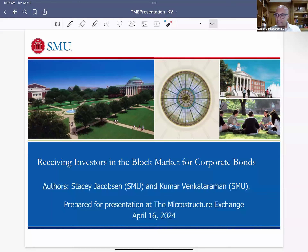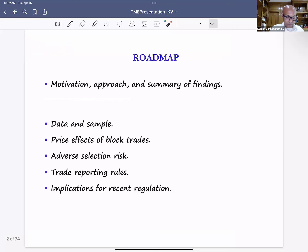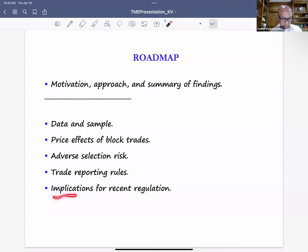Thank you. Many thanks to the conference organizers. Good morning everyone — great to see so many familiar faces. This is a paper with Stacy Jacobsen where we look at the block market for corporate bonds. I'll take the first 15 minutes to talk about what this paper is about, our approach, and a quick summary of findings. Then I'll provide more information on the data, price effects, adverse selection, trade reporting rules, and conclude with implications for recent regulatory discussions.